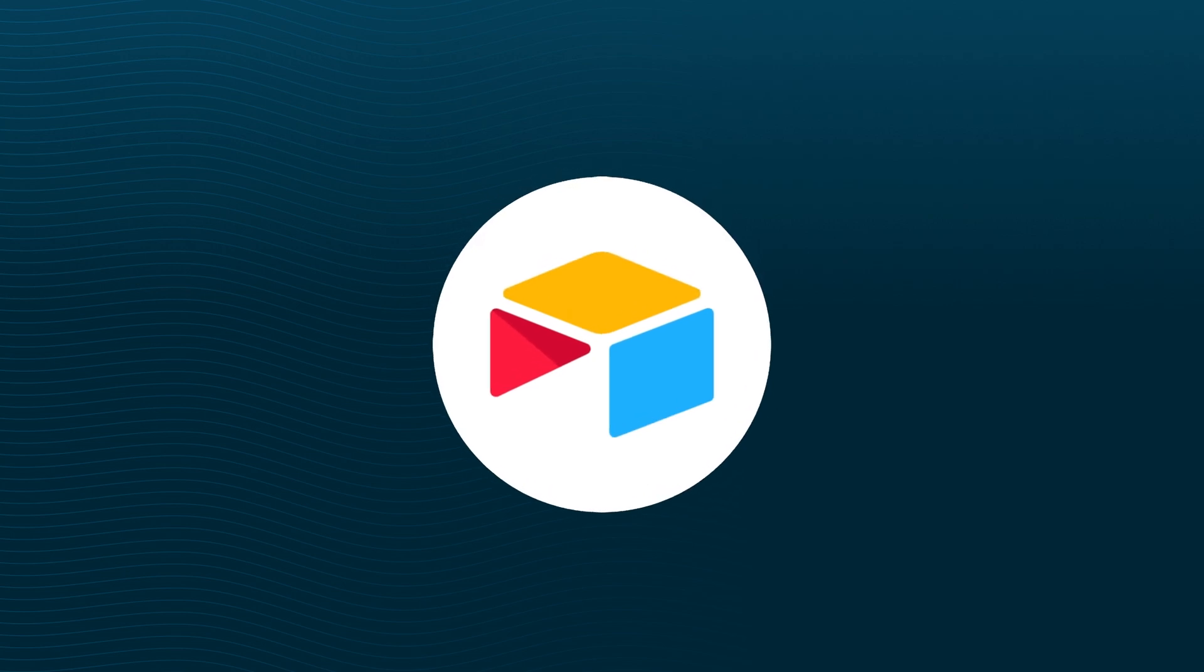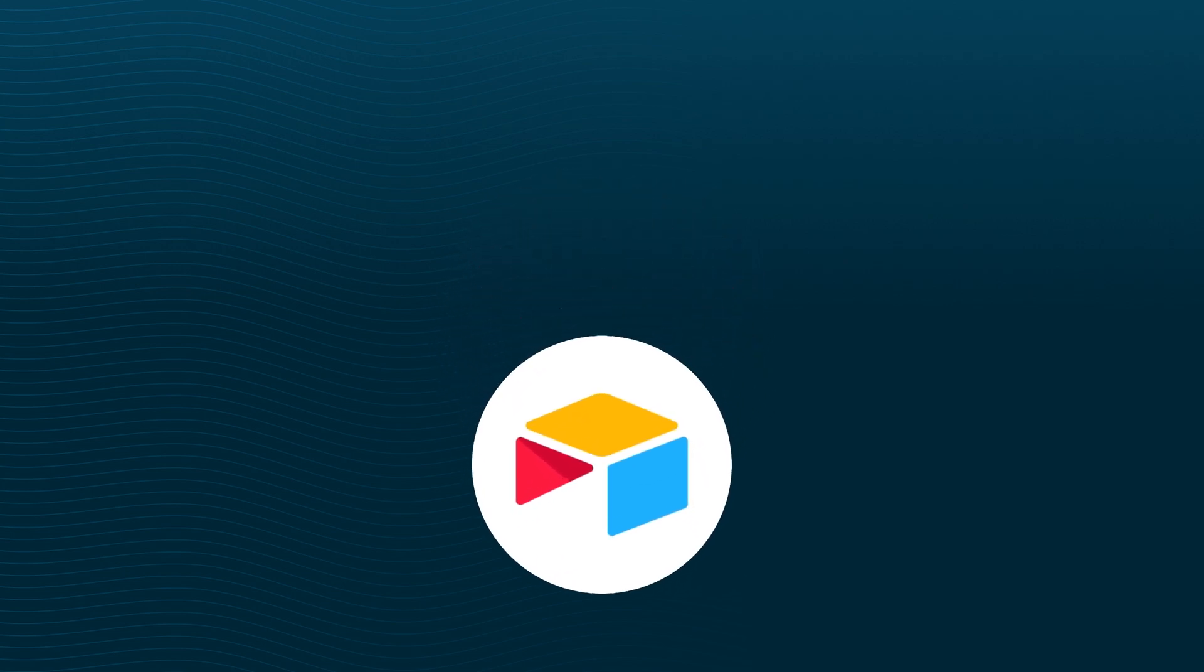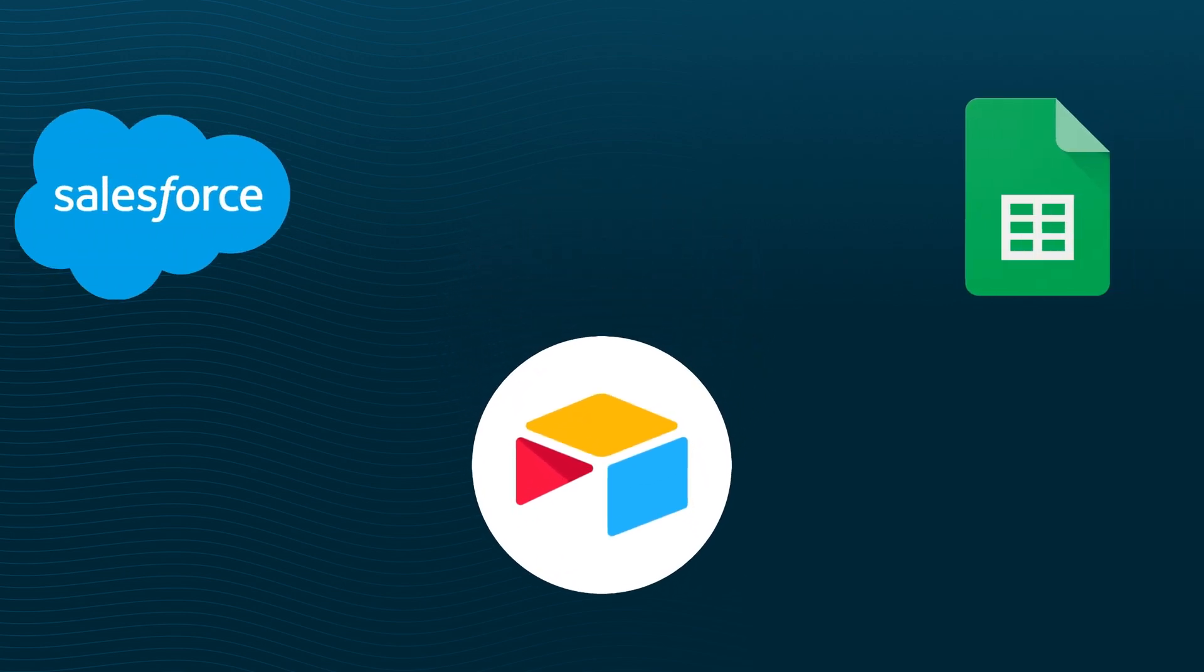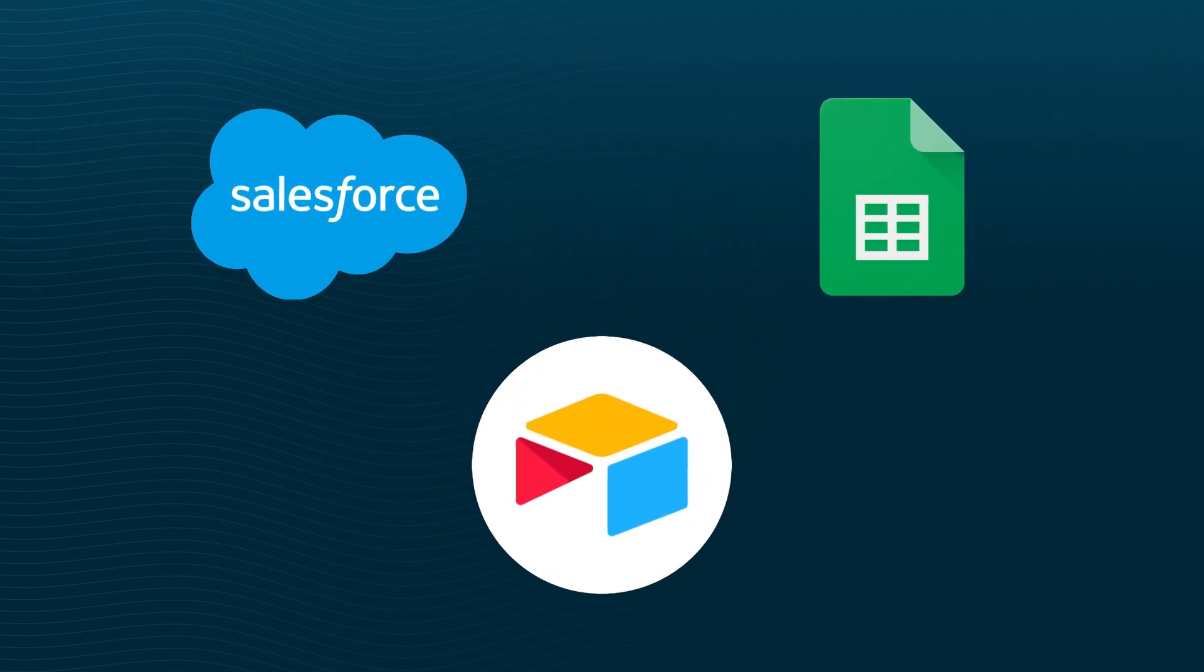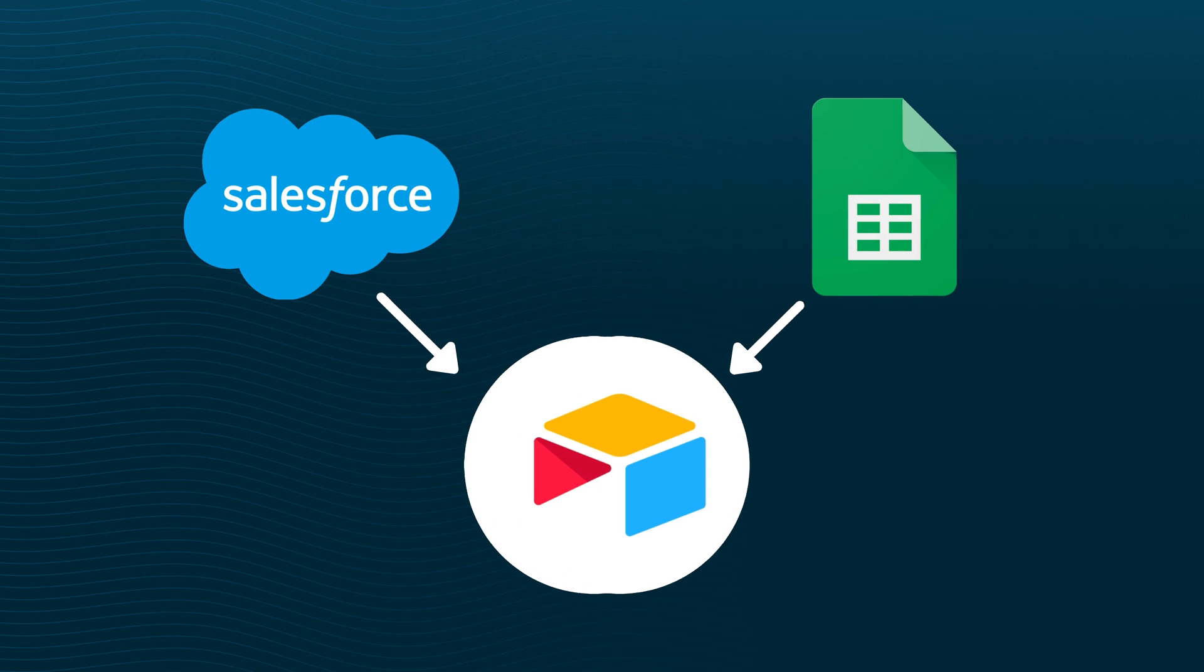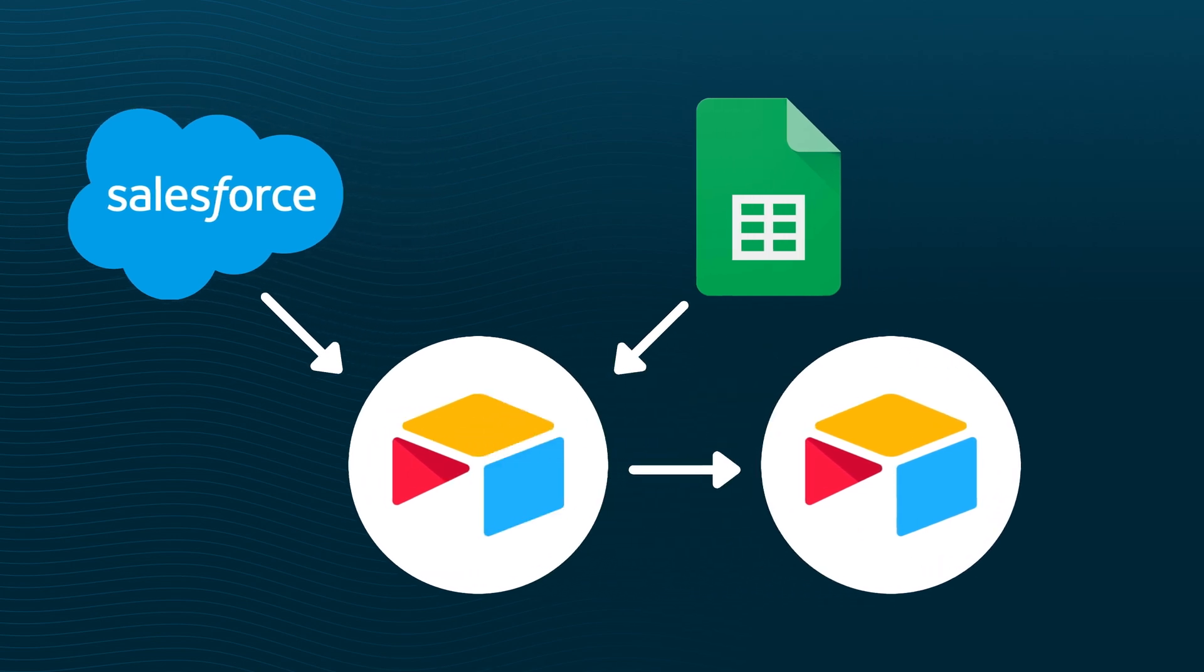Today we're going to talk about a few different uses of Airtable Sync so that you can pull in data from sources like Salesforce or Google Sheets directly into your Airtable base, and you can even sync data from one Airtable base to another. We'll then talk about the limitations of Airtable Sync and other ways you can move data around between your bases.